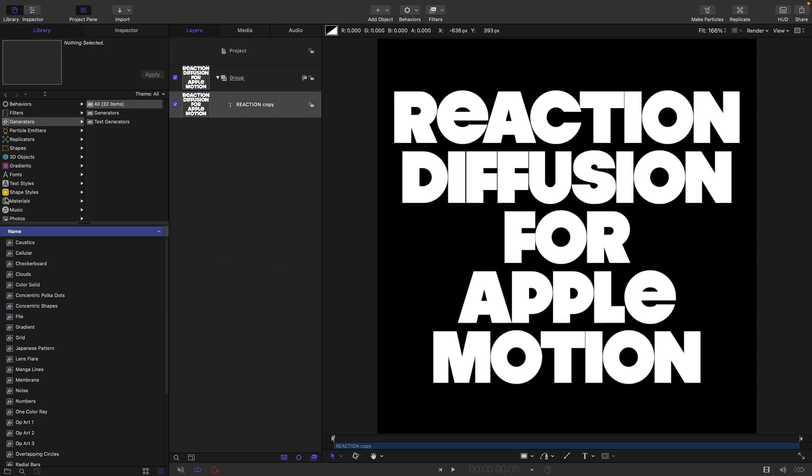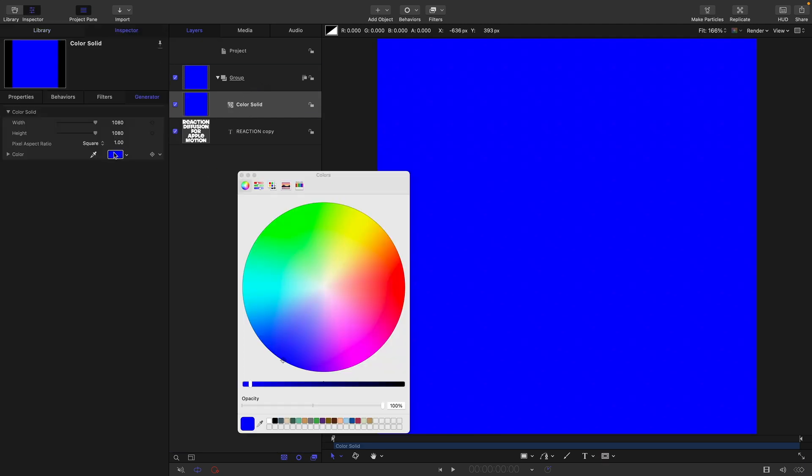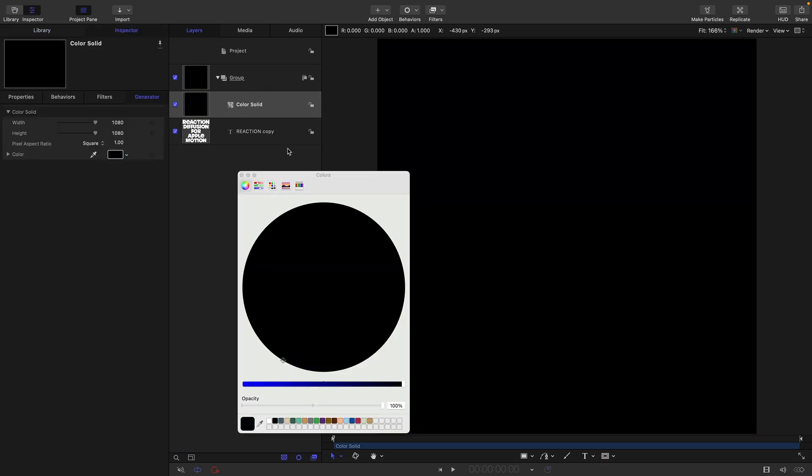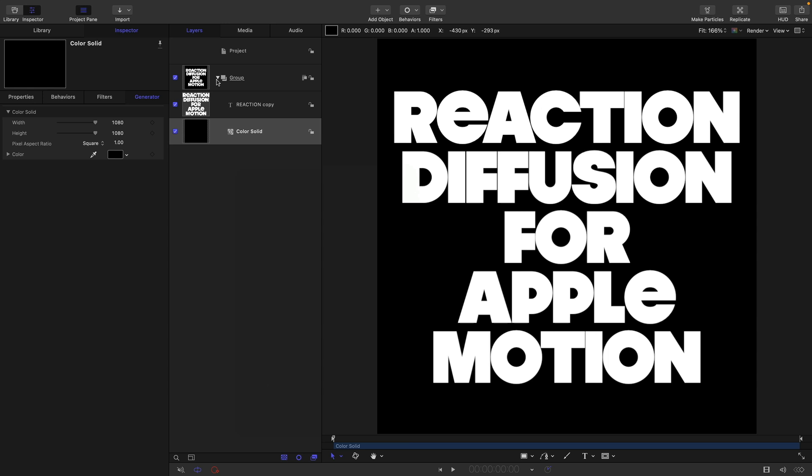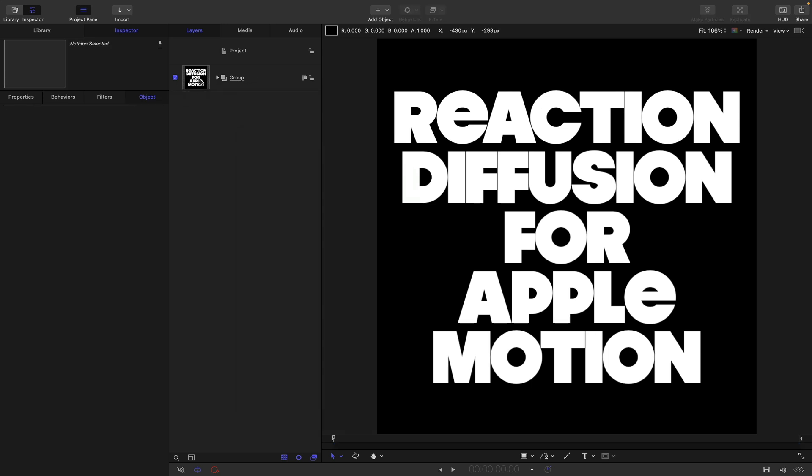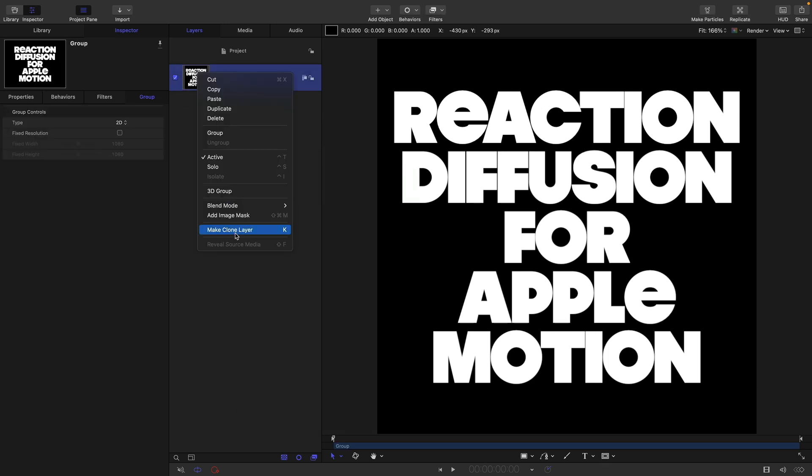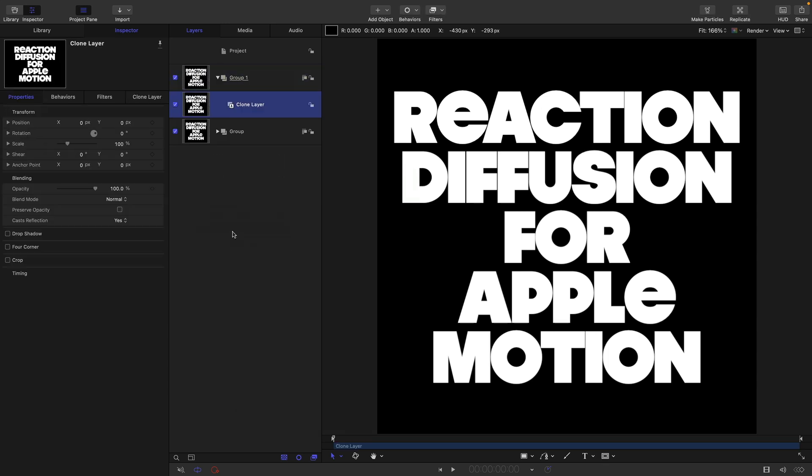We need to bring in a color solid, make it black, and move it down behind the text. Then let's close up that group and right click to make a clone of it. We can hide the original group.